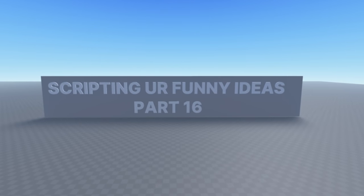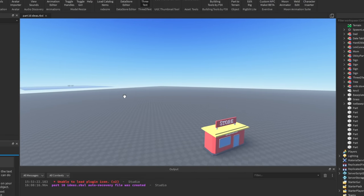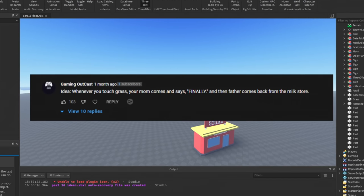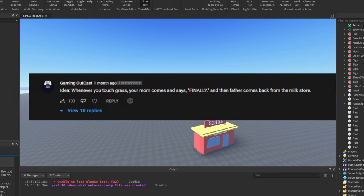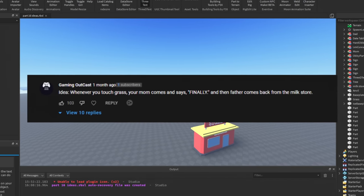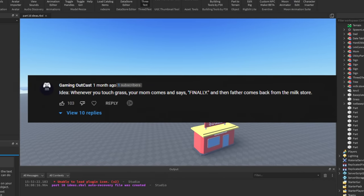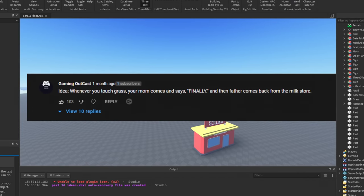Alright, so Scripting Your Funny Ideas Part 16, here we go. For the first one we have: whenever you touch grass, your mom comes and says 'finally' and then the father comes back from the milk store.